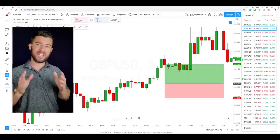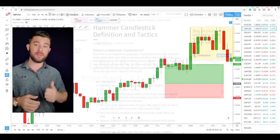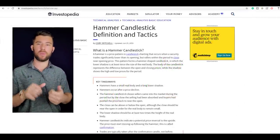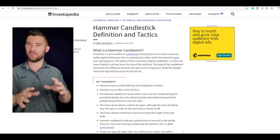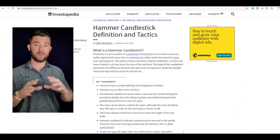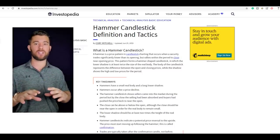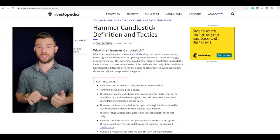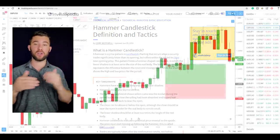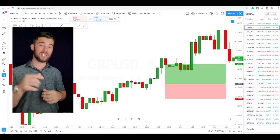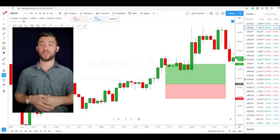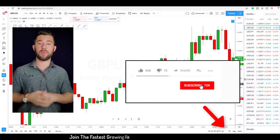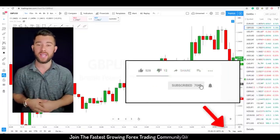So I tested 10 years of data using the same exact rules taught on Investopedia — I tweaked them a bit, so it's a little different but not by much. In this video I'm going to show you the results of those tests and the exact strategy. If that sounds interesting, go ahead and click the subscribe button below the video.